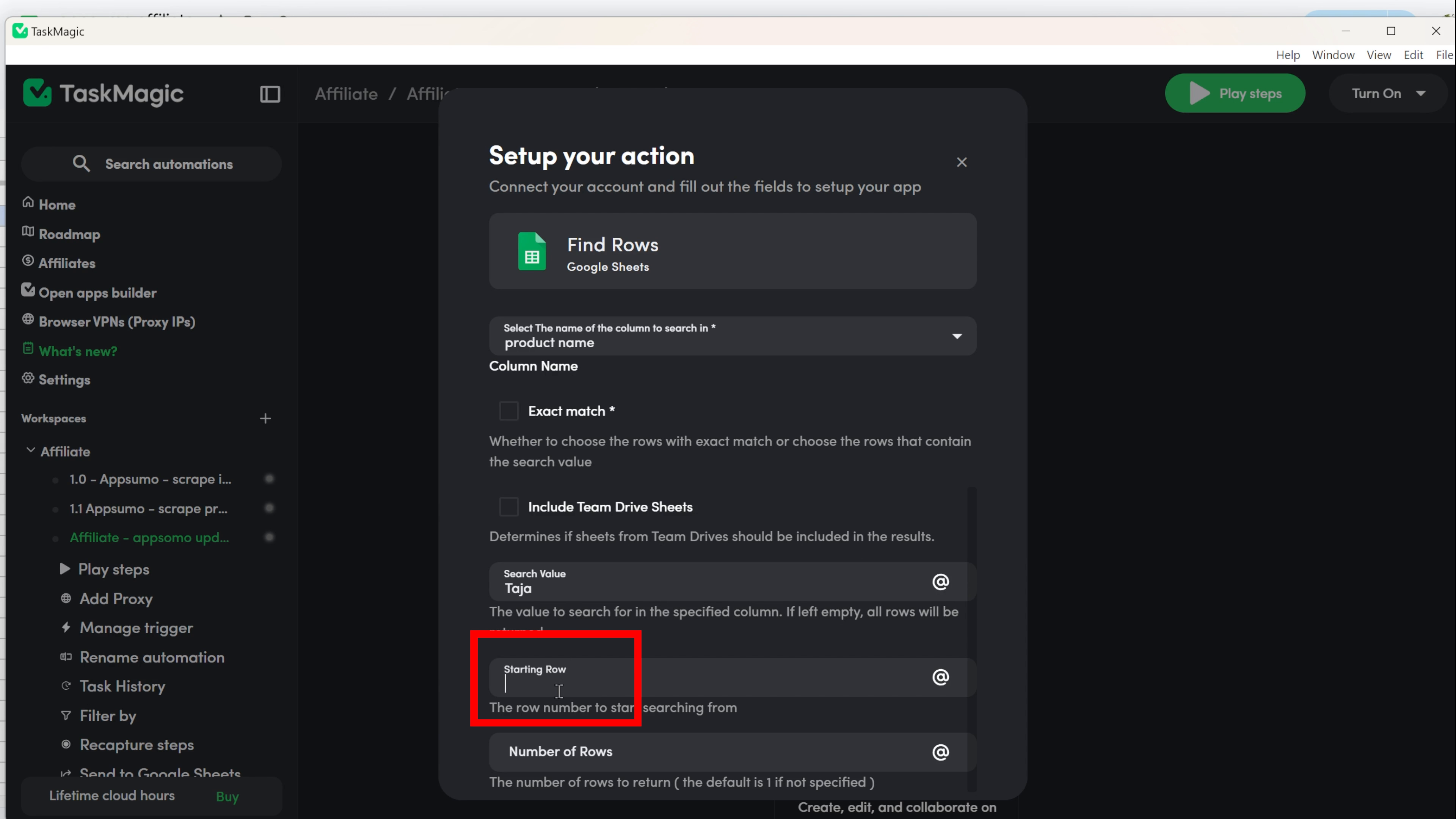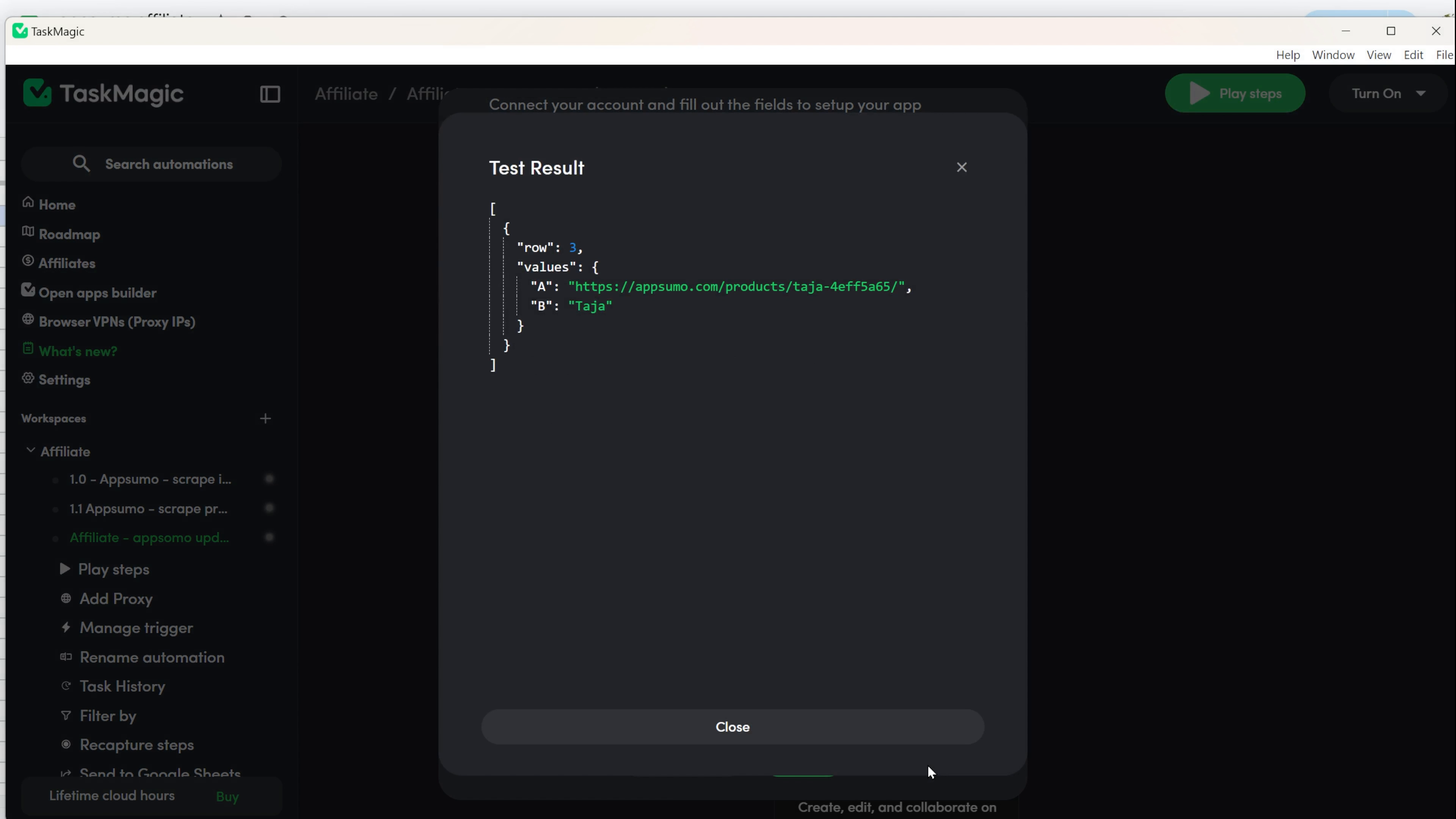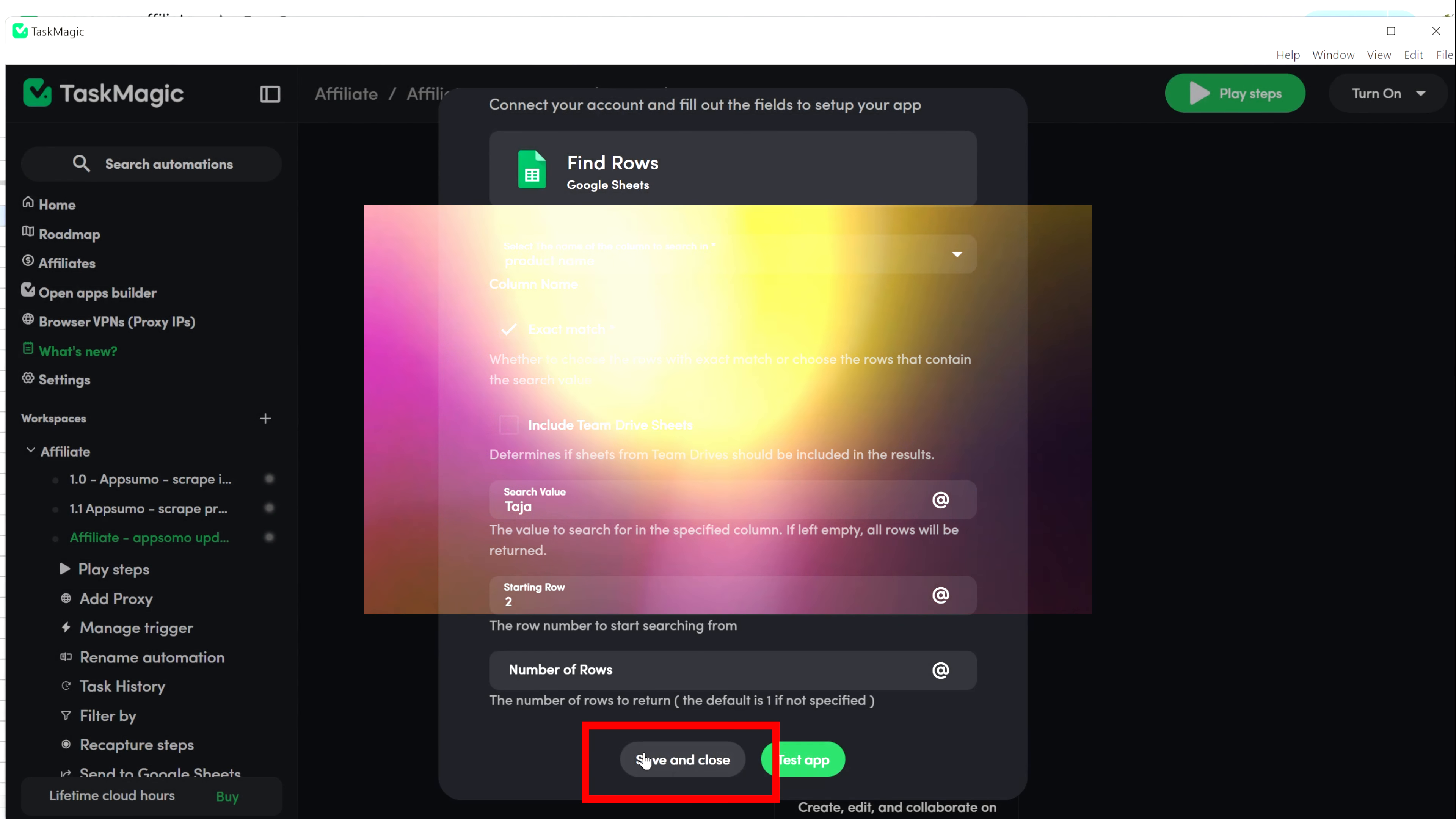At the first row, you want the automation to find. I put two because this is the first row with content. Then click Test App. You'll get some code. No need to understand it. Just click OK and save the step.